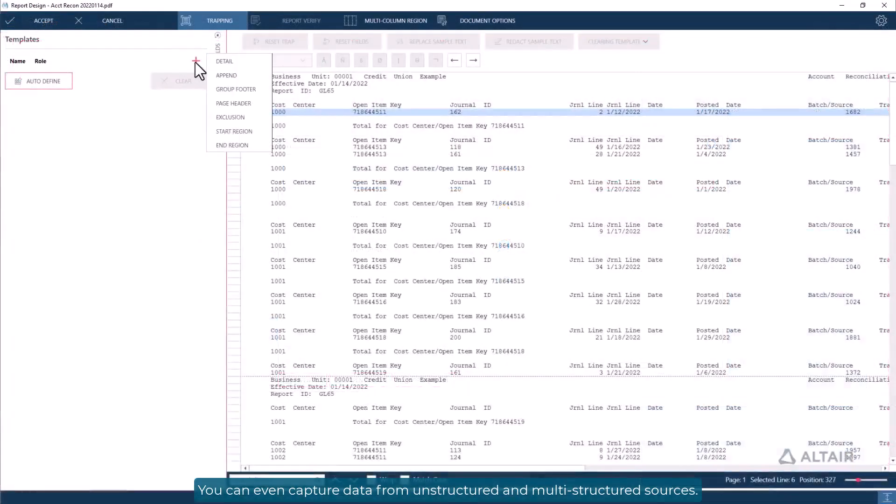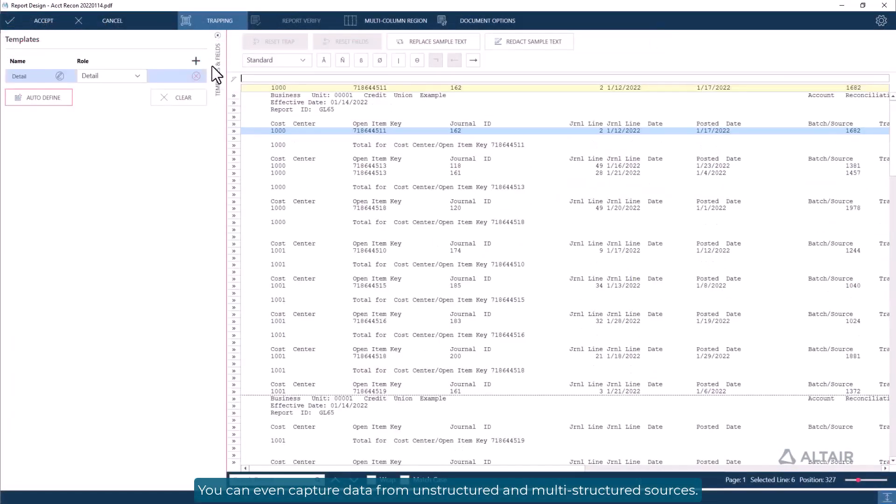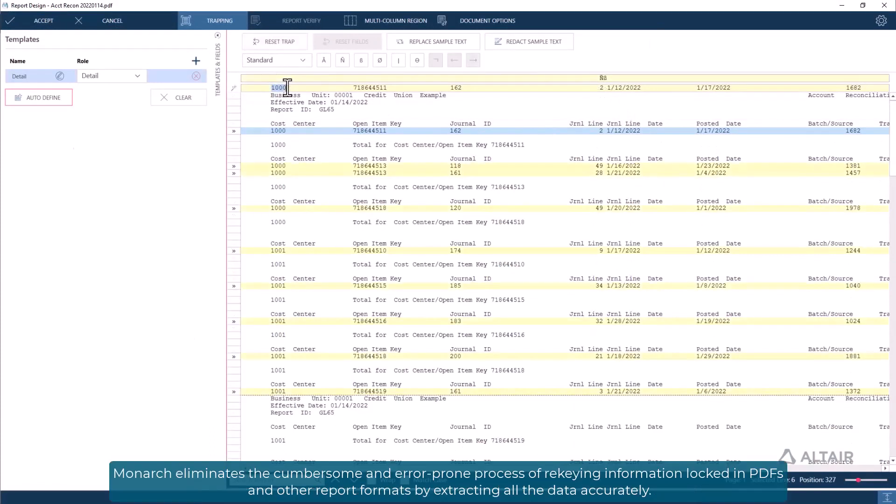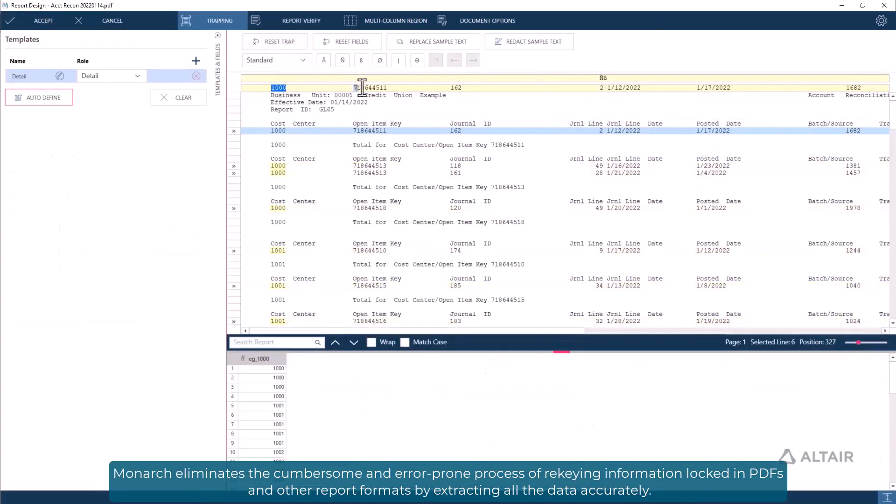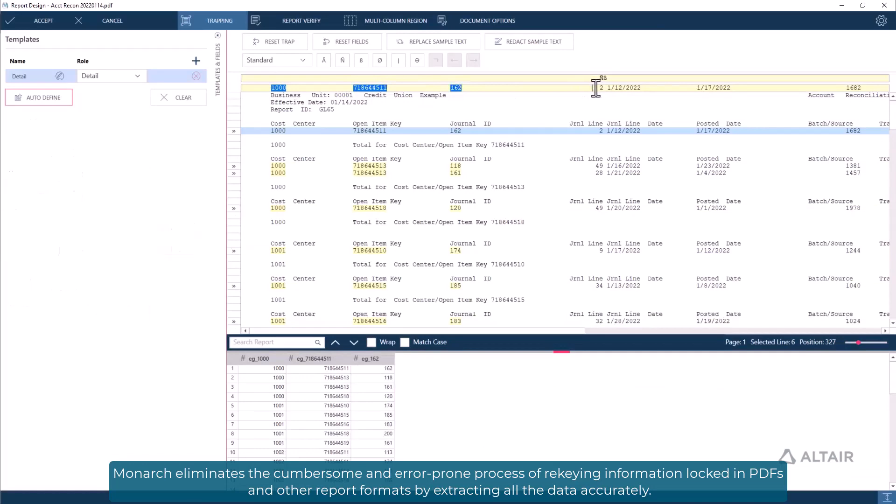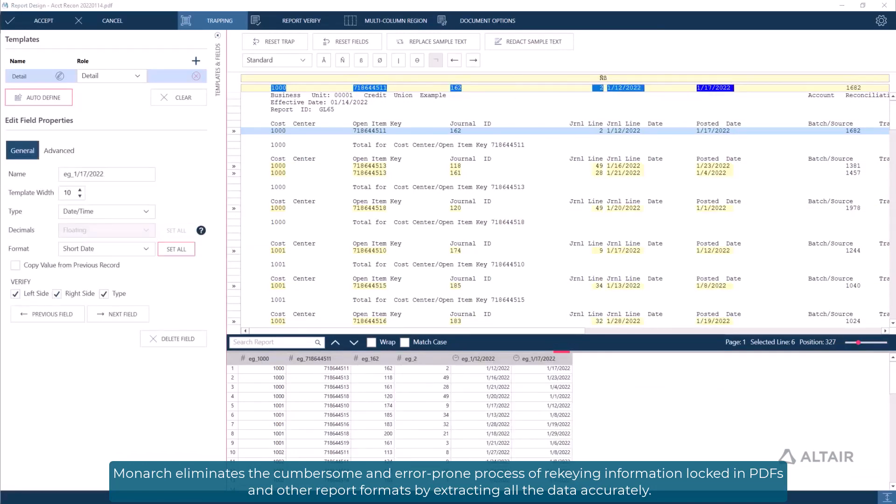You can even capture data from unstructured and multi-structured sources. Monarch eliminates the cumbersome and error-prone process of re-keying information locked in PDFs and other report formats by extracting all the data accurately.